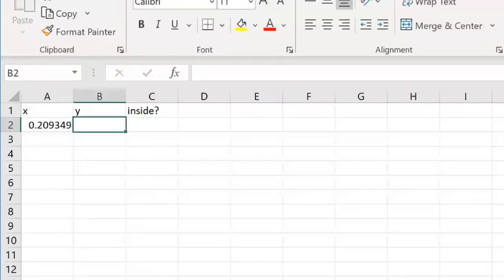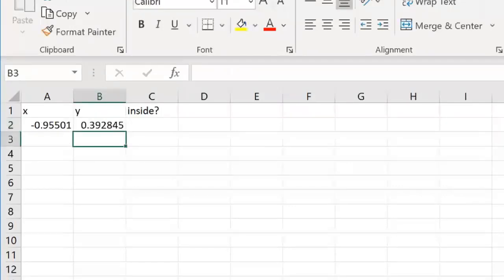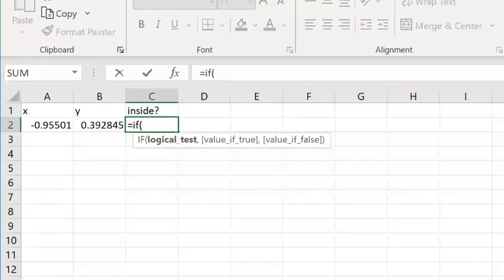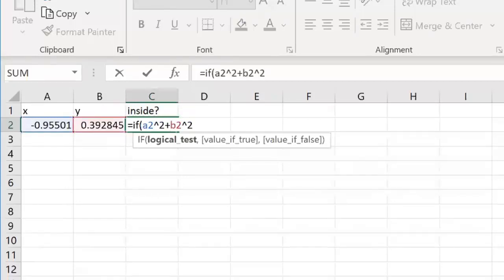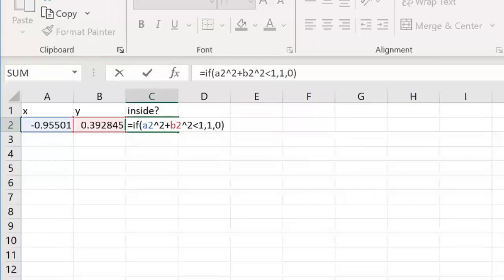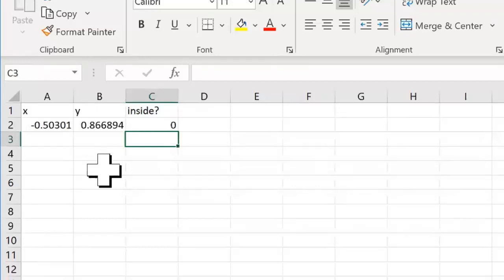Same formula for y: 2 times RAND minus 1. Then for the inside-circle check, we use an IF statement: if a2 squared plus b2 squared is less than one, return 1 as a success; otherwise return 0. The random numbers will change every time we update the formula. For example, the point negative 0.5 and 0.866 would land outside a circle centered at zero zero with radius one.